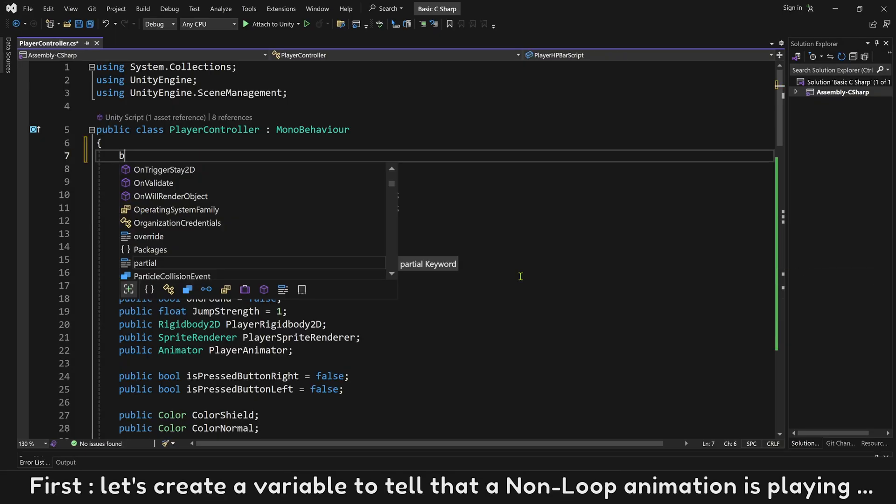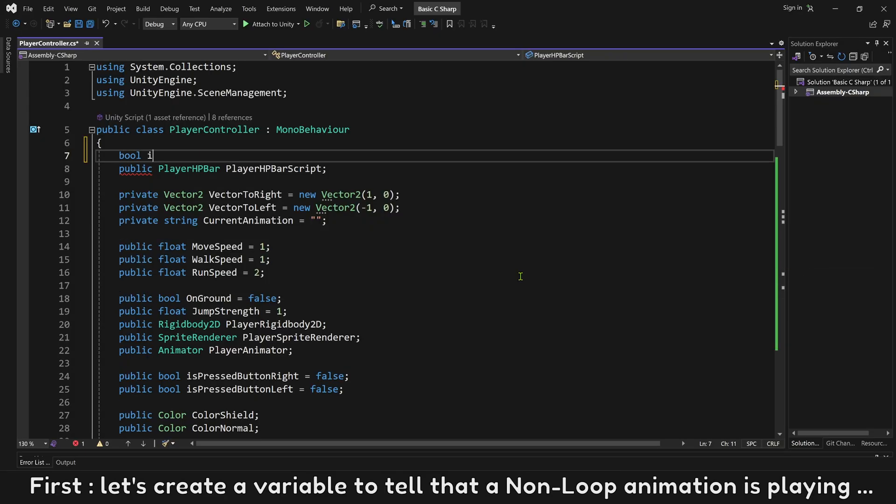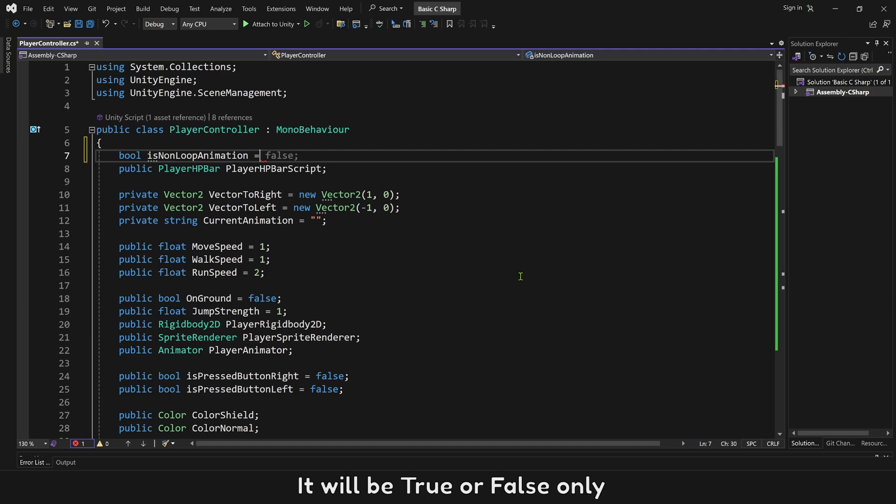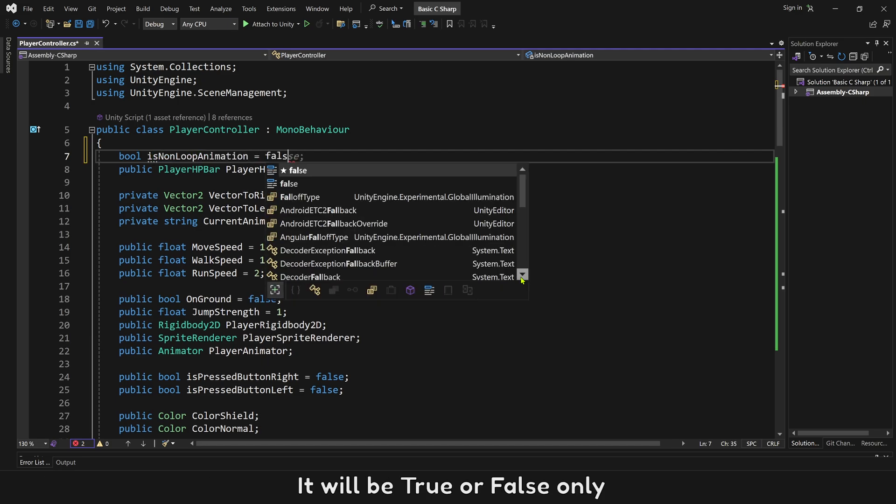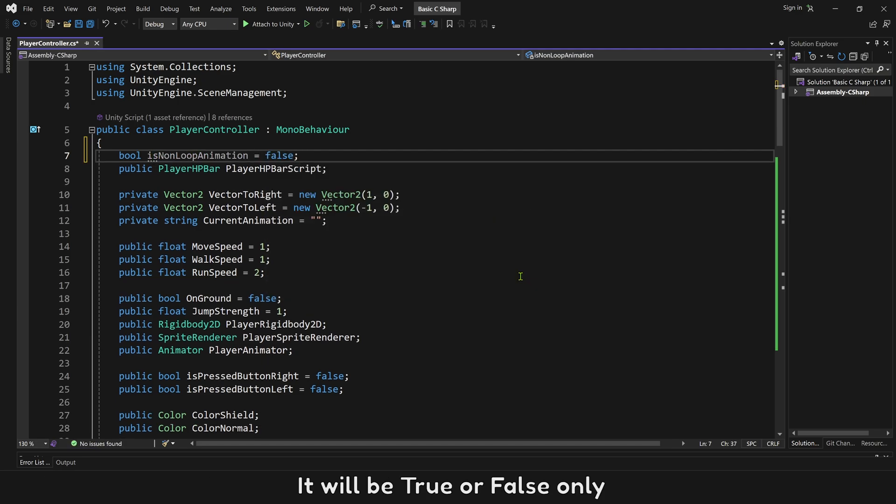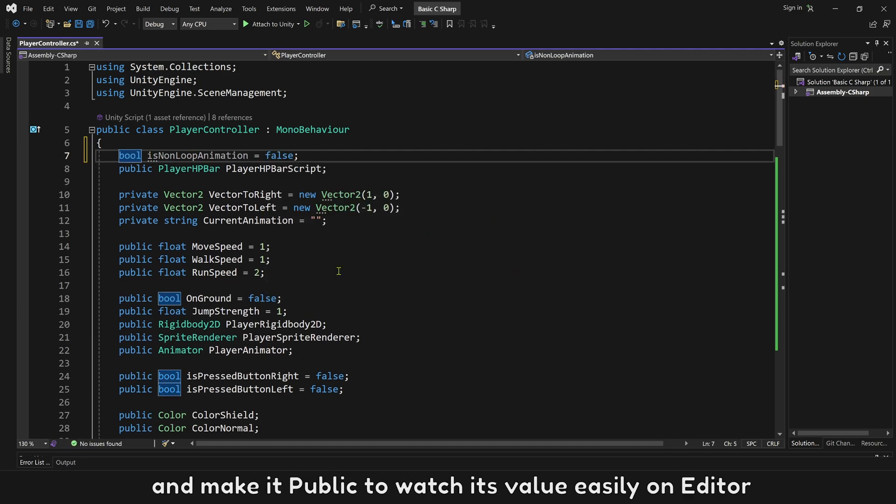Now let's create a variable to tell that a non-loop animation is playing. It will be true or false only. And make it public to watch its value easily on editor.